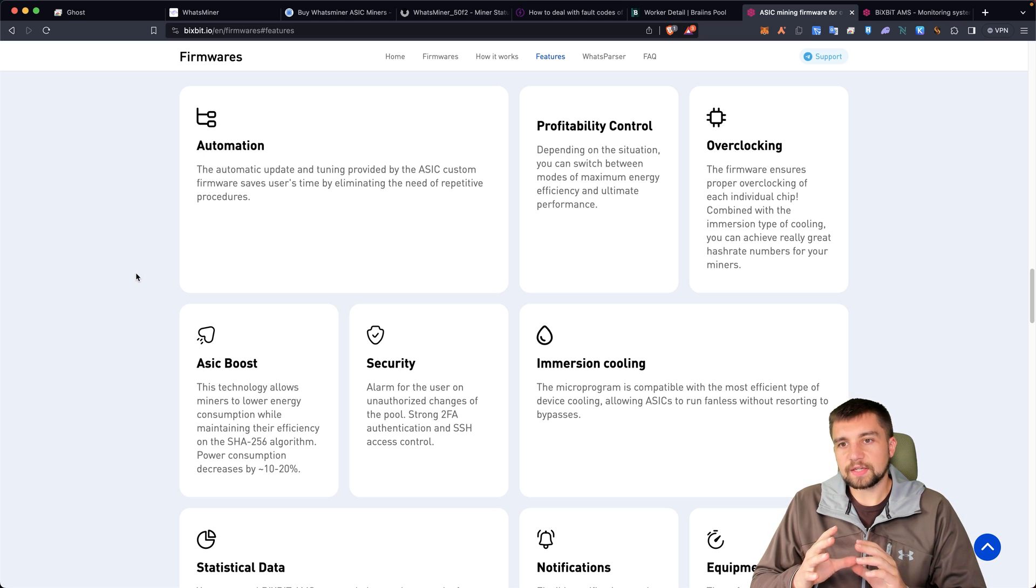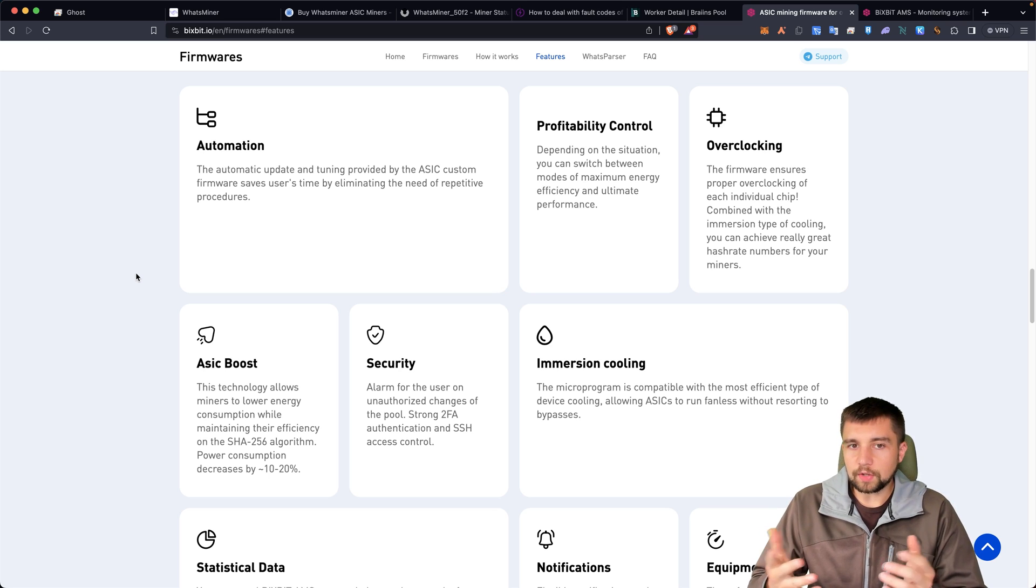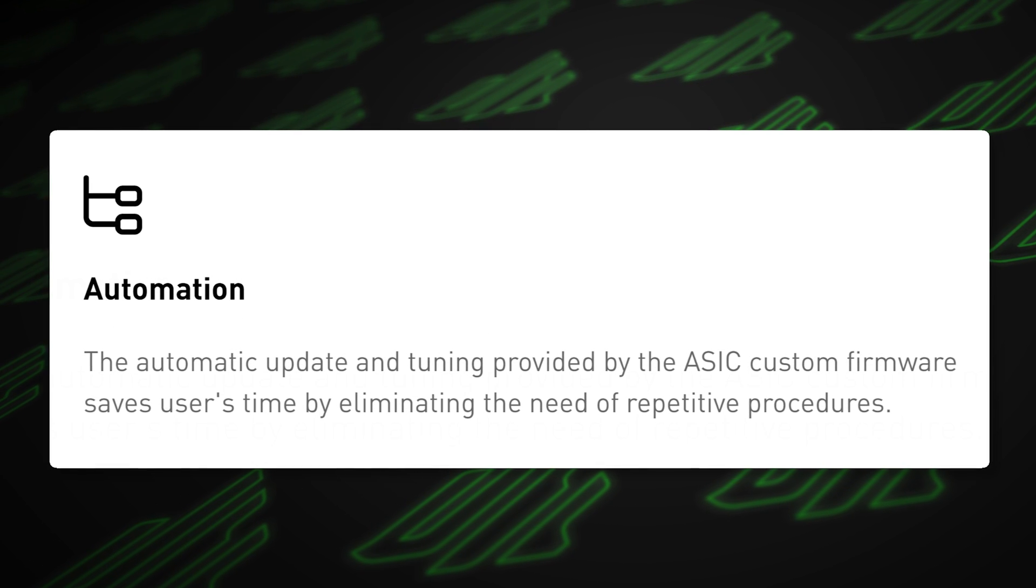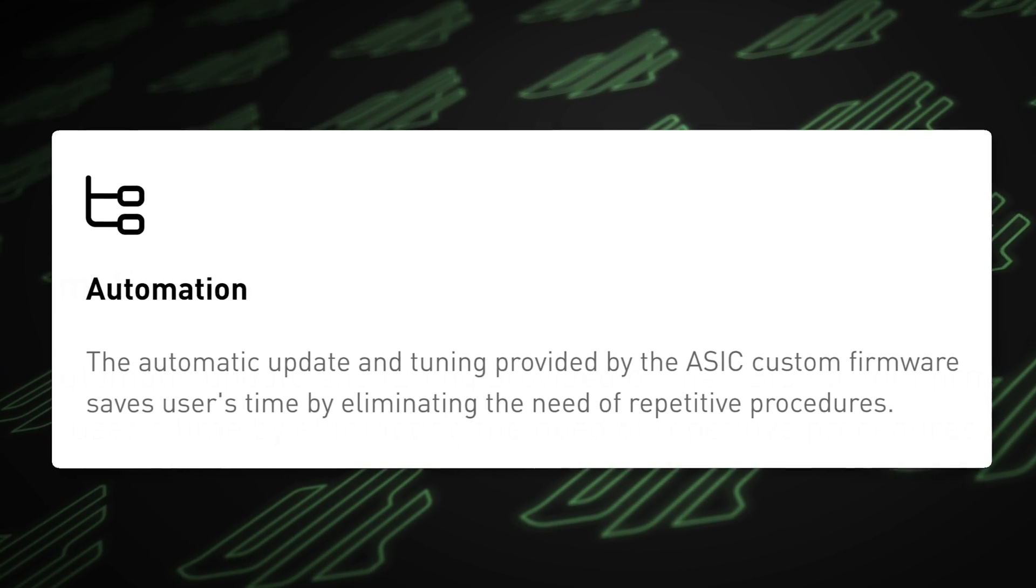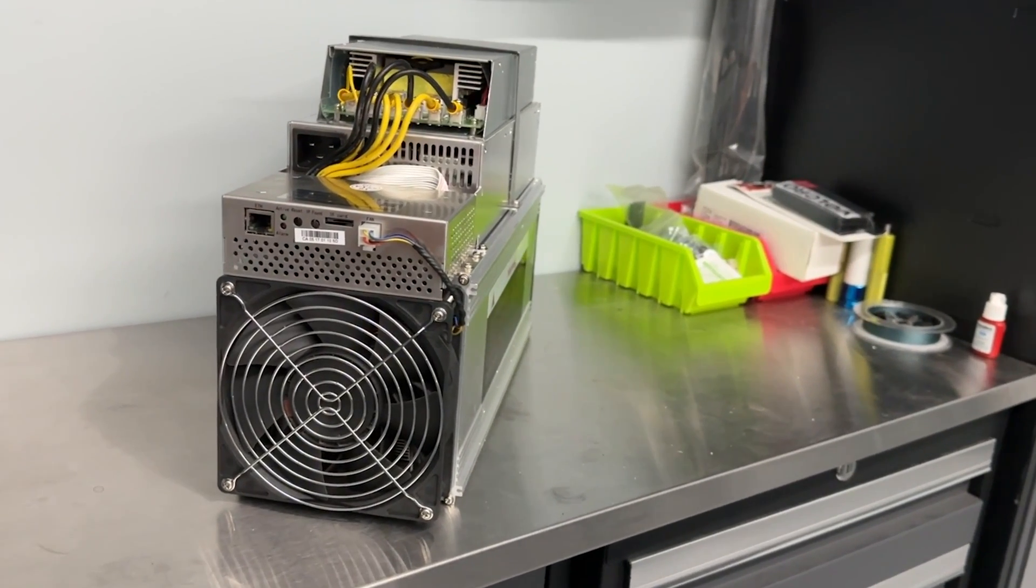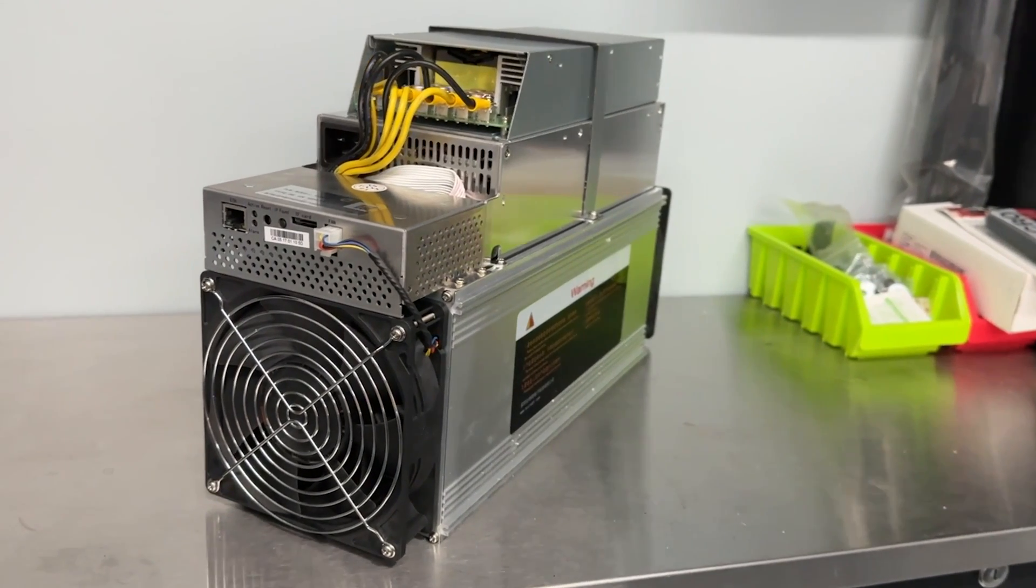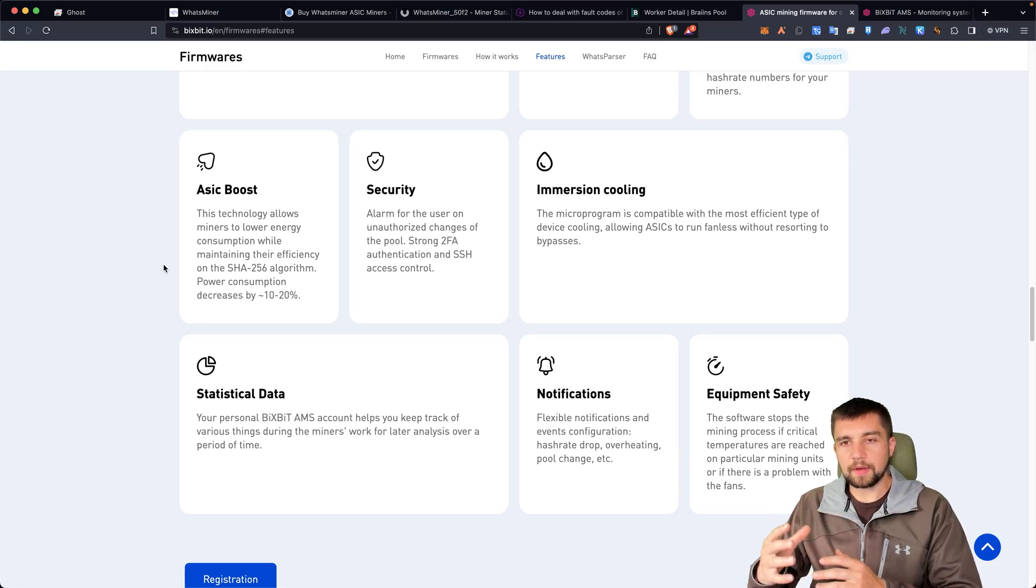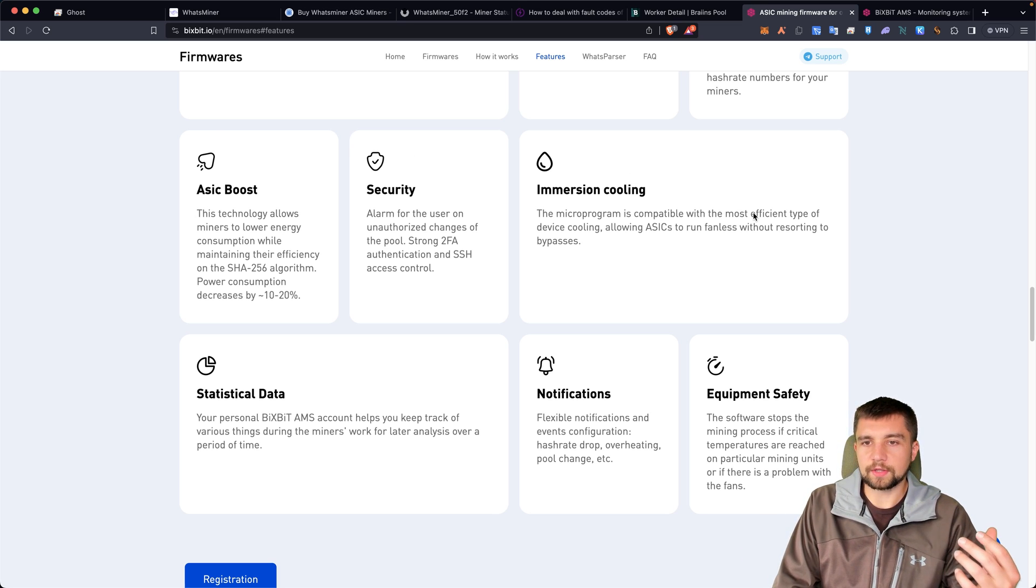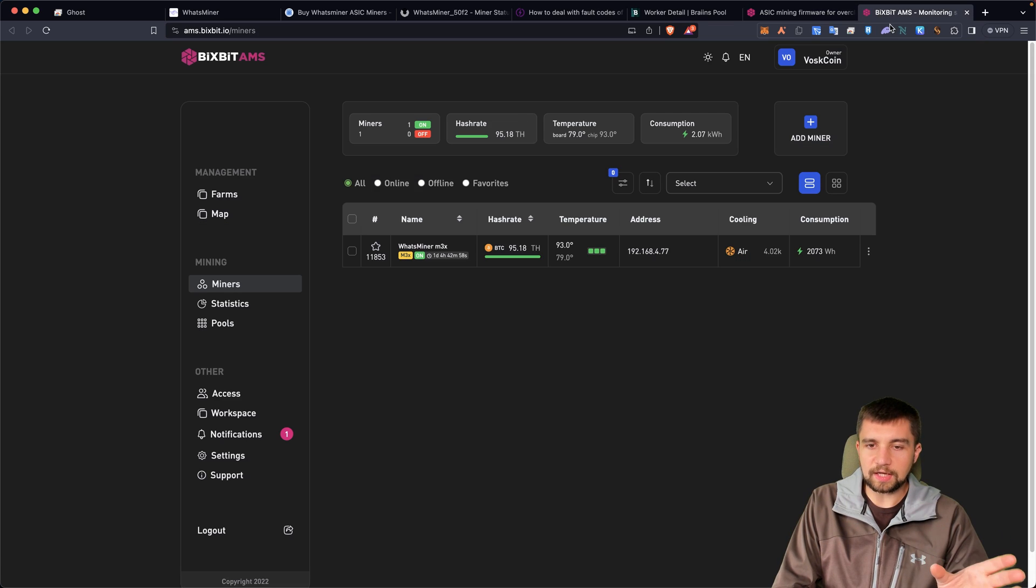And what I don't think it does a good enough job showing you is that it has what it calls automation. Automatic update and tuning provided by the ASIC custom firmware. Basically they're saying this firmware is automatically updating and tuning the device and basically helping maximize your returns on your mining rig. Some of their competitors do that by saying like hey the miner's tuning, it tells you it's doing this. It doesn't really showcase that it's doing this. And I think that's a shame because it is taking place reportedly.